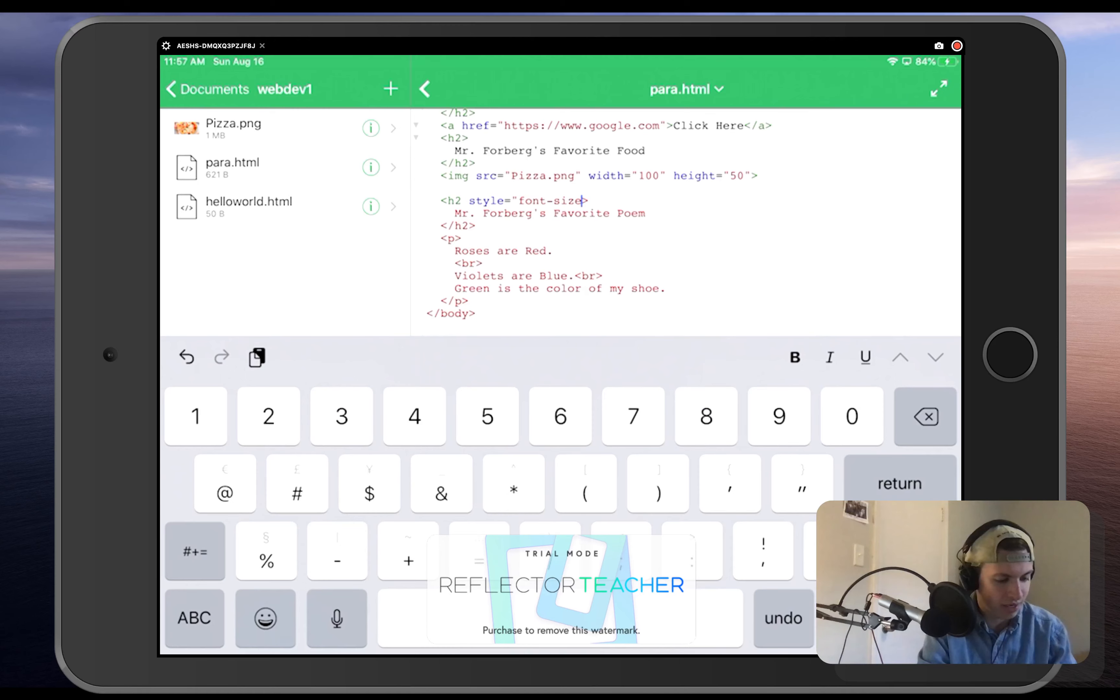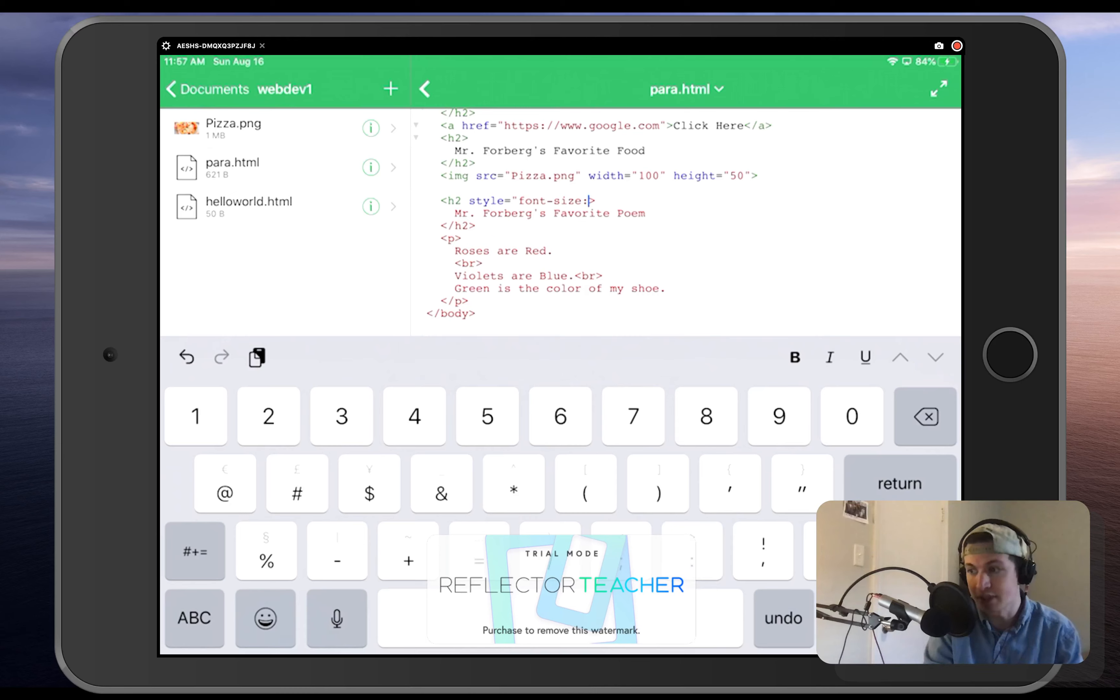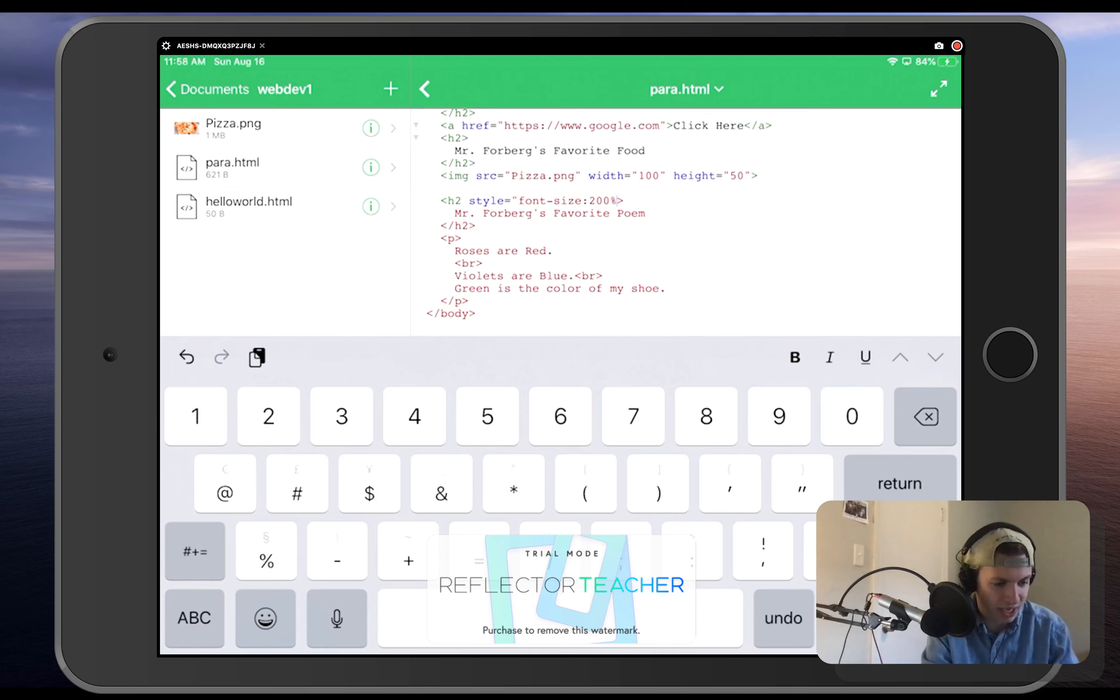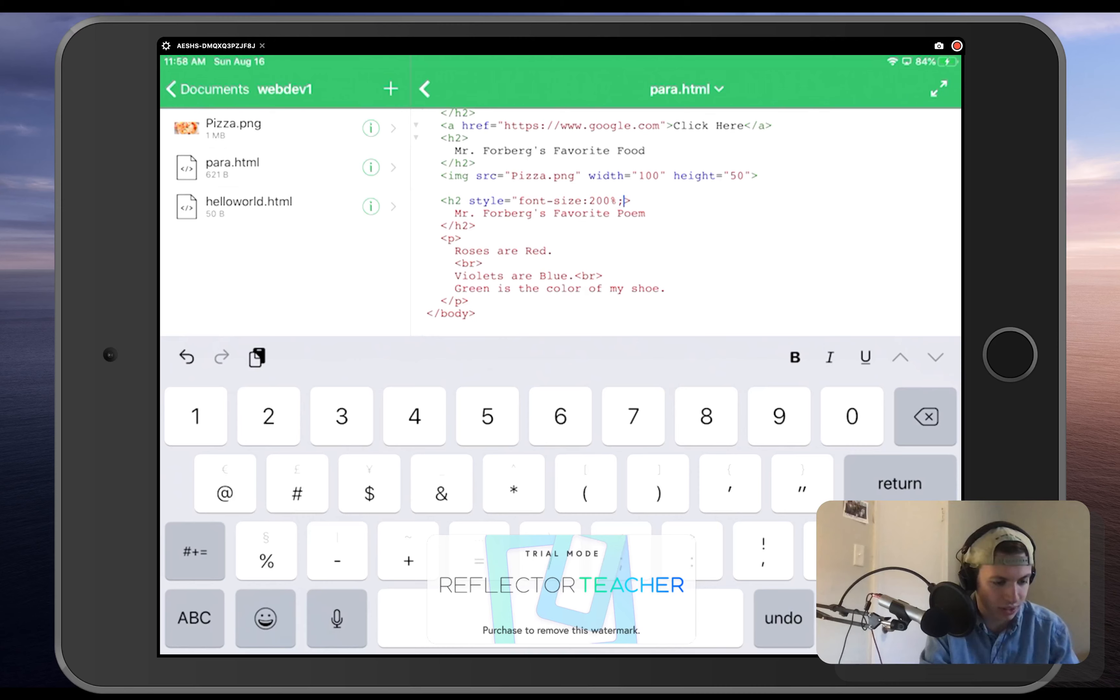And font sizes are actually done inside of percentages. So if we wanted to make this larger, let's say that we want to make it 200% larger. We're going to do 200%, and then we'll do a semicolon right there, and we will close up that.